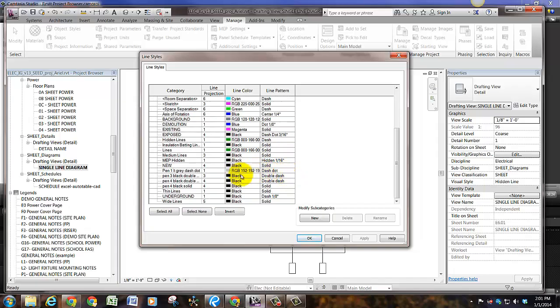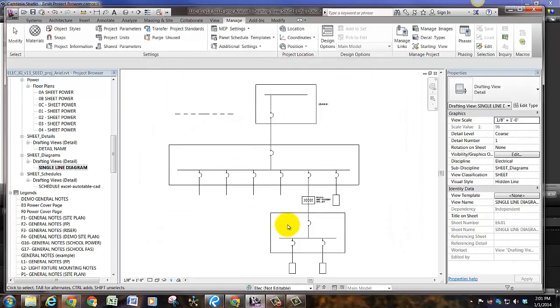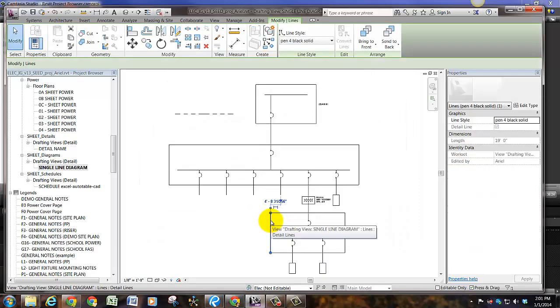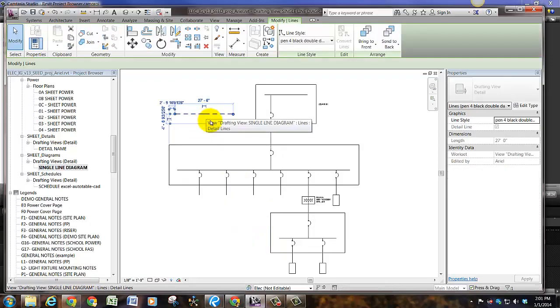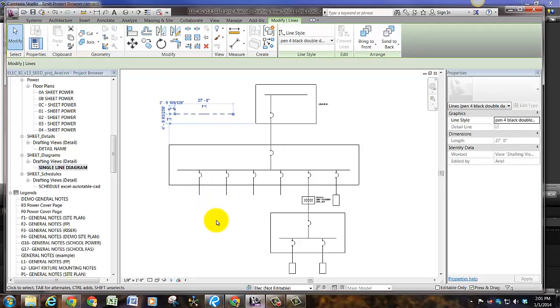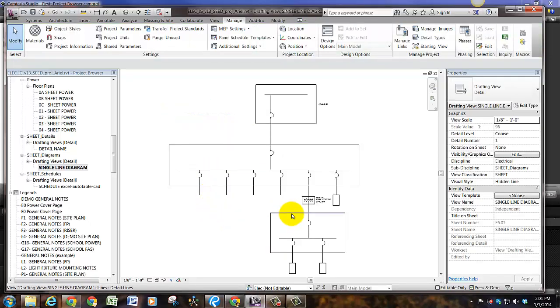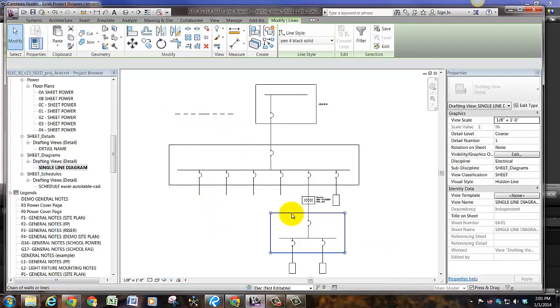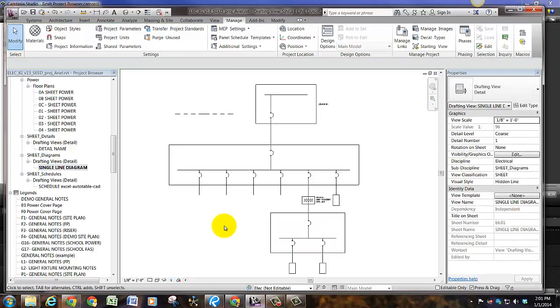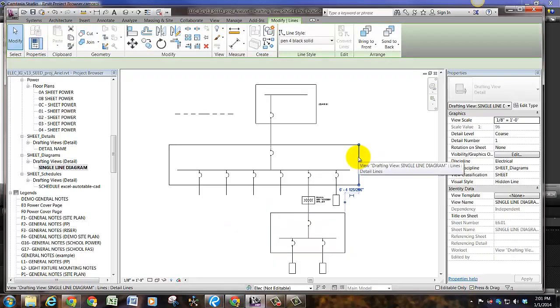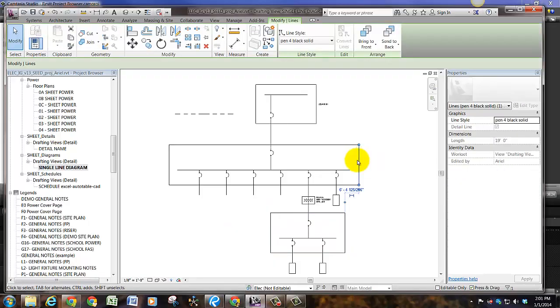So once you have created a line style, you can then use it to draw in your diagrams as well as on floor plans. If you click the Tab key, it selects a full rectangle or a full chain.